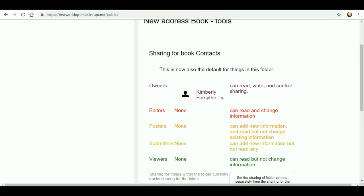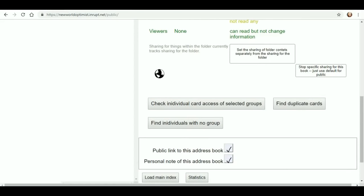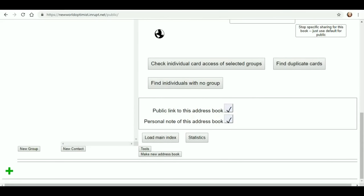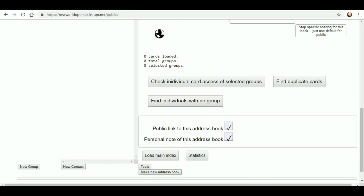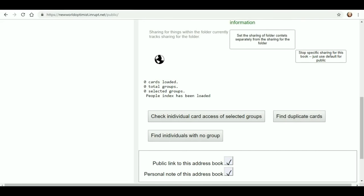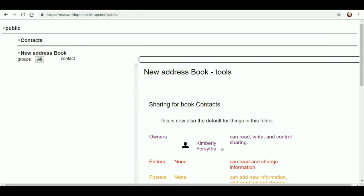Here's some tools for the address book. Let's see. Find duplicate cards, find individuals with no group. Public link to the address book, personal note, load main index, statistics. No statistics. I don't have anybody there.